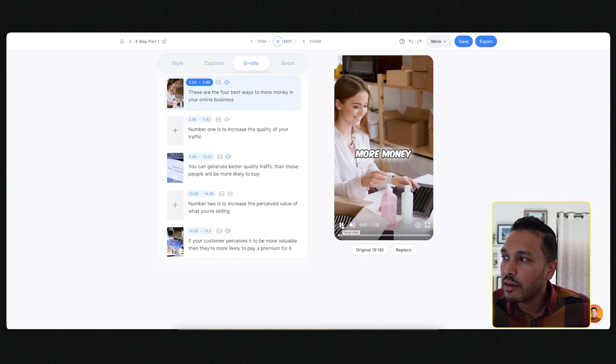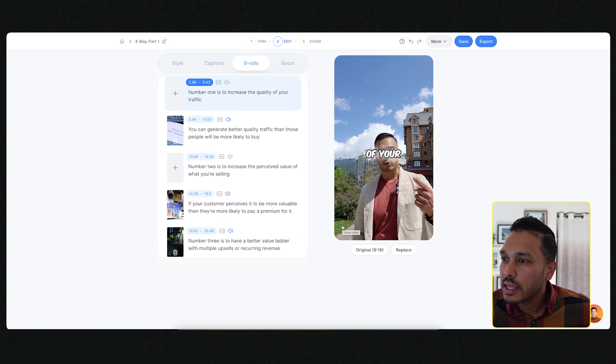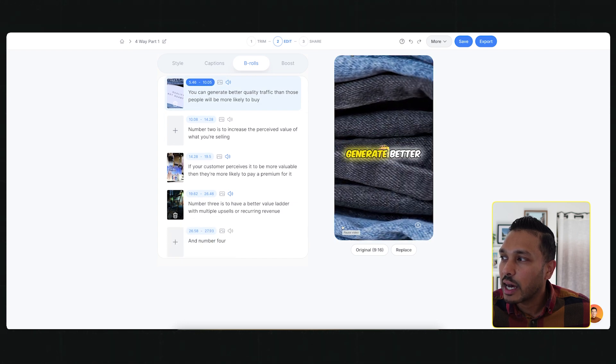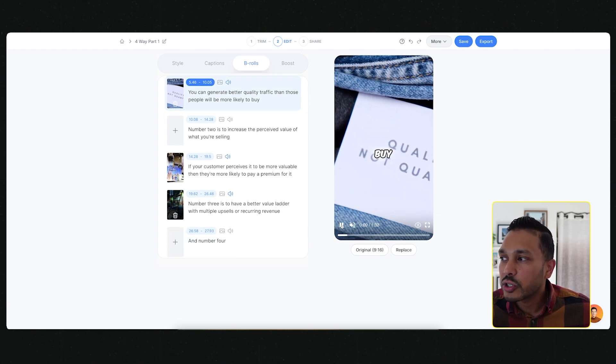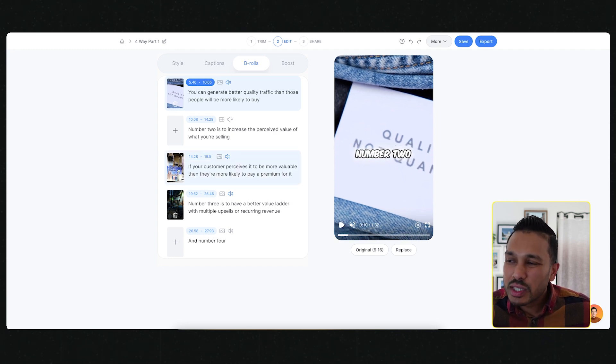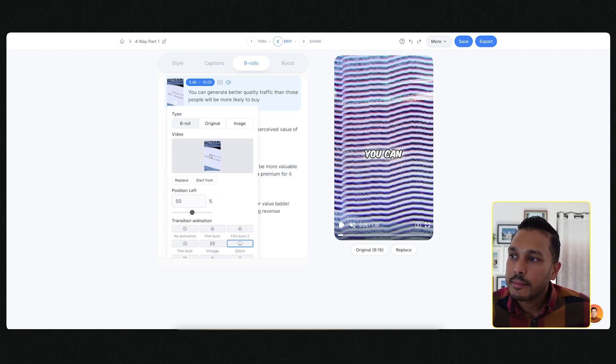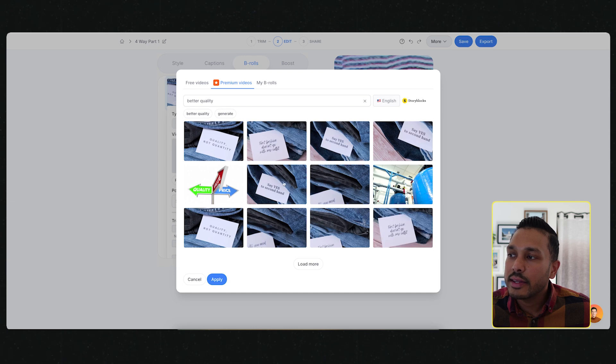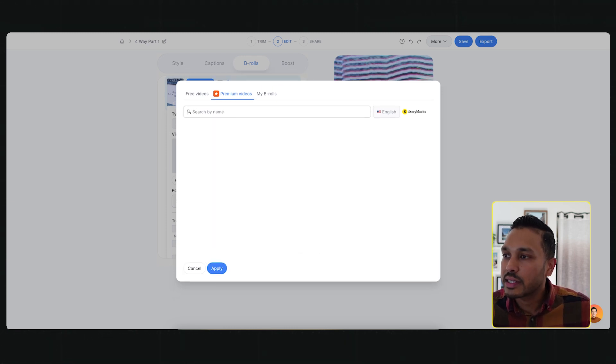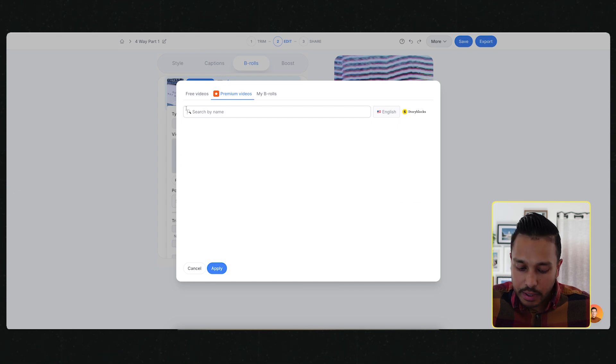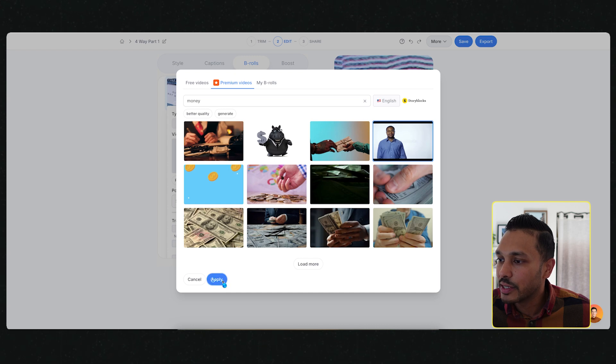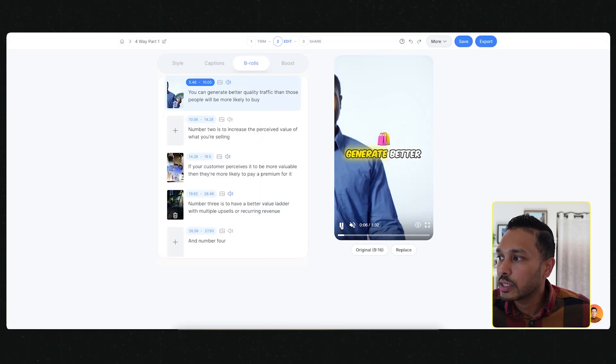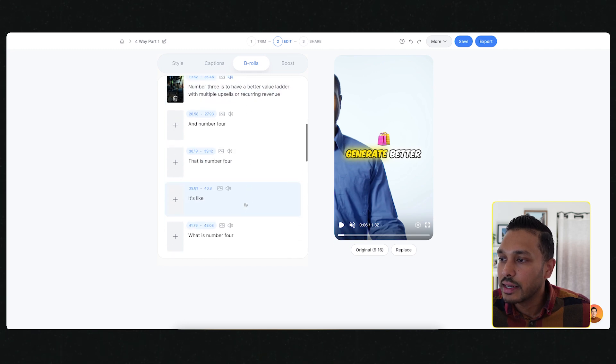All you have to do is hit magic B-rolls. Then just wait a few seconds. And just like that, it just added B-roll and you can preview the B-roll right there in your video. The AI is going to read your text and try and do the best job it can. You can swap it out for anything you want if needed.